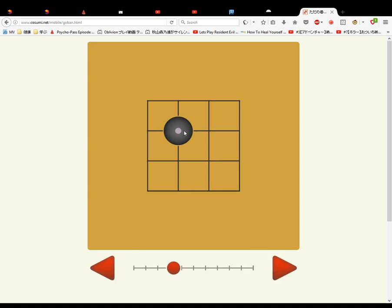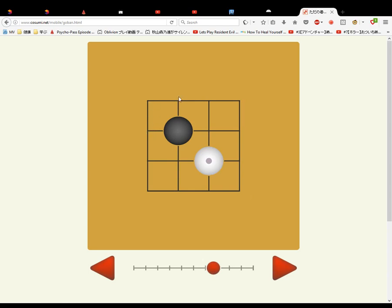So, black goes here — you can see the cursor. Black has one, two, three. Black has one, two, three. White has one, two, three. And these parts they're fighting for.